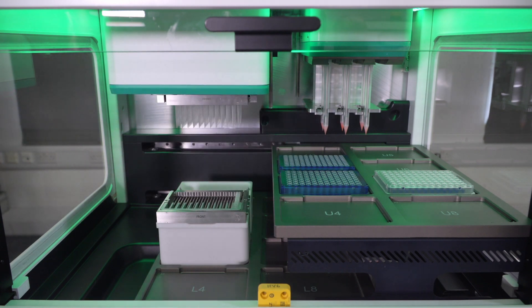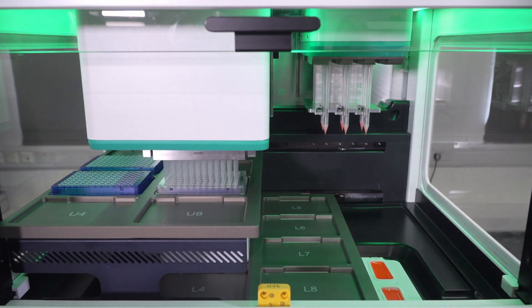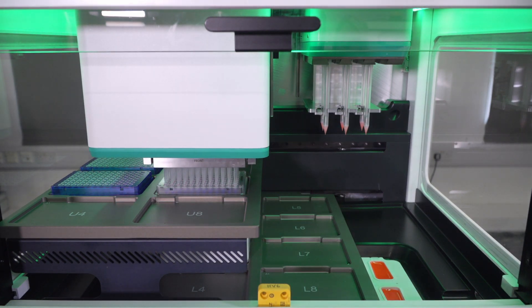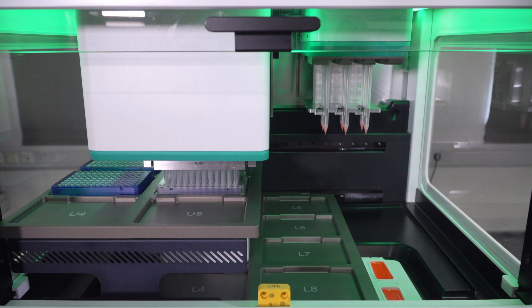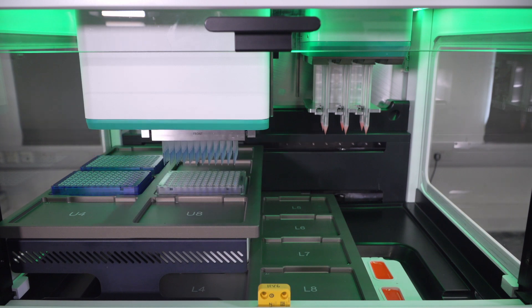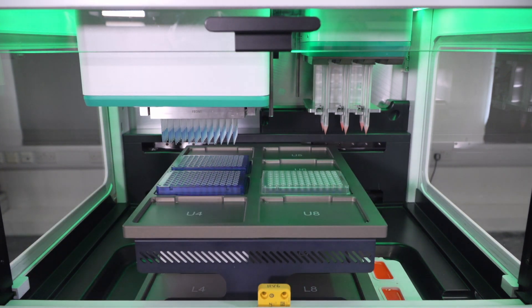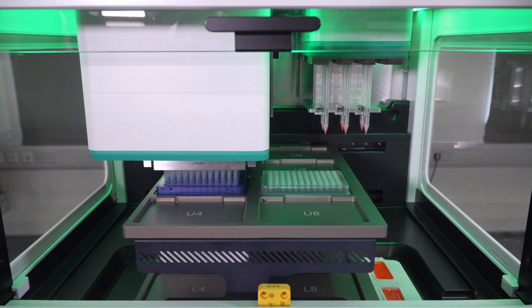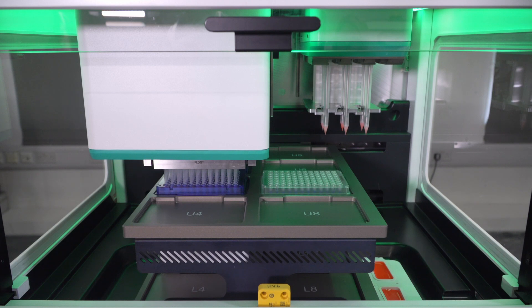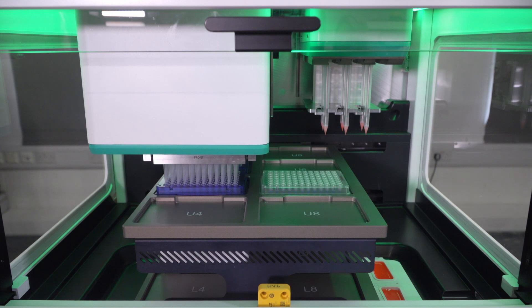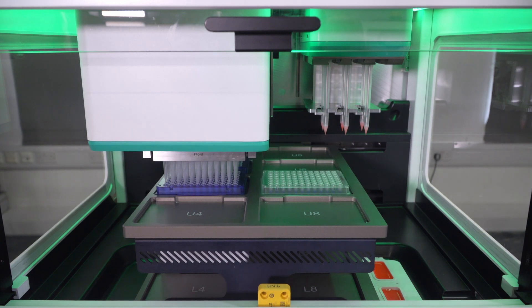And then the tips would move into the source plate, aspirating an air gap, and moving into the liquid to aspirate some of the liquid. Now you can see the liquid going up. And now the liquid is transferred into the intermediate plate. We're doing that in order to prevent contaminating the sample in the source plate. So we're creating an intermediate plate from which we will perform the pooling. Now you can see the liquid got dispensed.